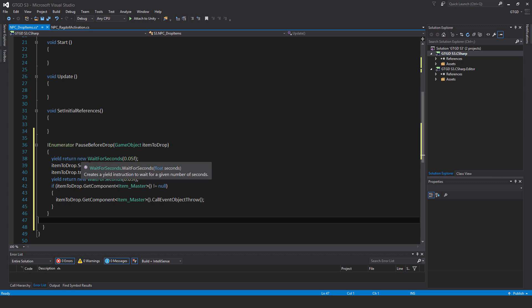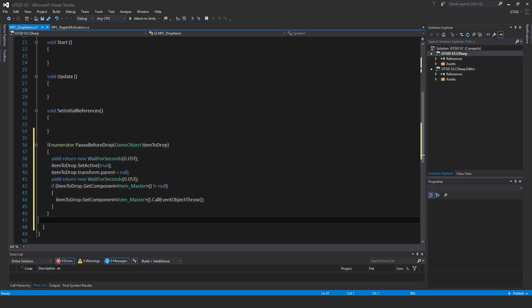So what happens is that the item will be first made active, its parent will be removed. So it'll just be put out into the world space, which is important so that the player can come and pick it up. Then I give it a bit of time, just 0.05 of a second, just so that the internal scripts of that item in case it has never been active, have just a moment to set themselves up.